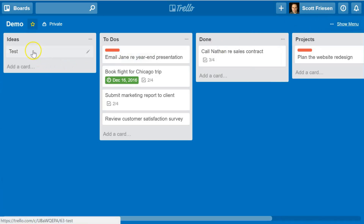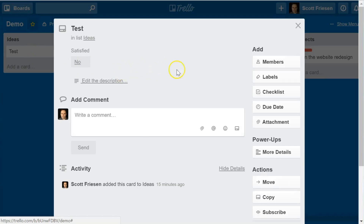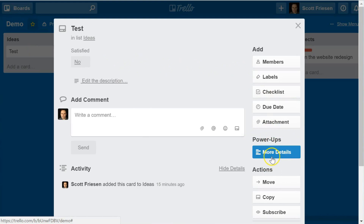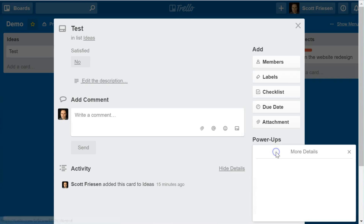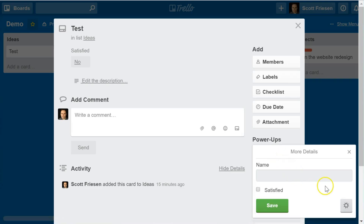I'm going to come over here to a test card and open it up. Under the heading power-ups, you can see our new button titled 'more details' — or we can label it whatever we want. When I click on that button, it's going to give us the options that we specified. Here's the name field — I can put in the name of the person who maybe helped me in this example.